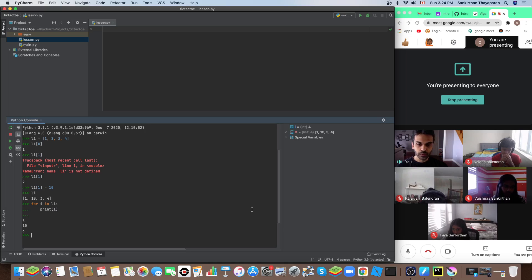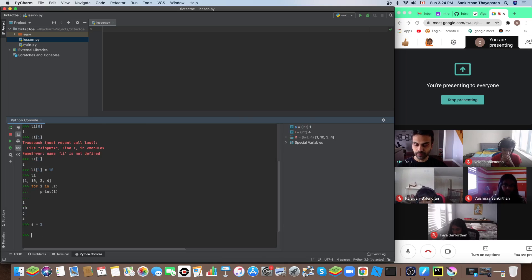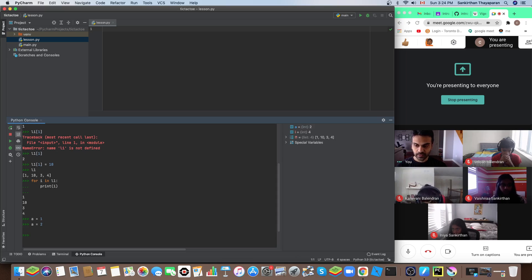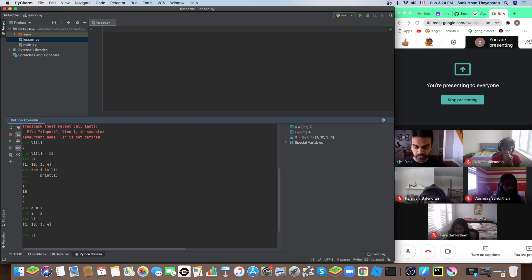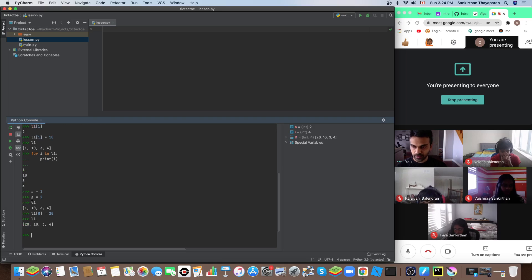Immutable means once you create it you cannot change the contents. So if I have 'a = 1', the value one itself cannot be changed — but I can change what 'a' points to, because 'a' is just a pointer. That's not what immutability means. Whereas if you have a list, we can change the list content — for example, changing the first element. That's what is meant by mutable.